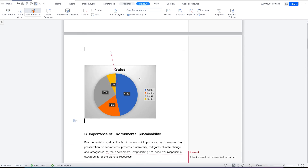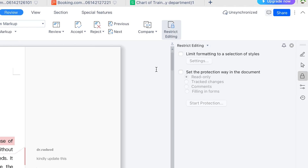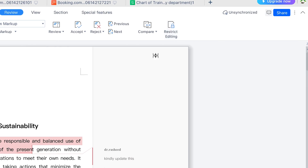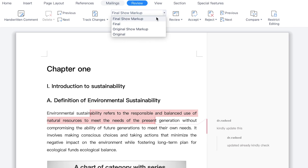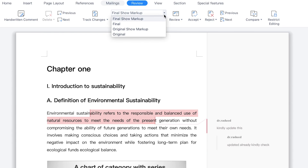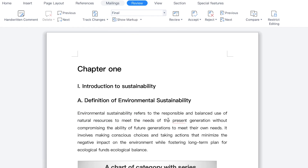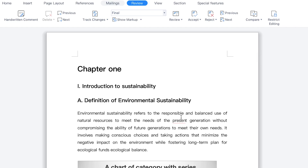One last thing is you can restrict editing from here. Once you click on this, you can restrict who can edit — you can set protection to limit the number of people who can edit or have access to the document. If you want to set restriction, you can set it; if not, you can remove it. You can also show all markup from here — final show markup, final, original show markup, or original — and it's going to revert to the original document. Once you finish reviewing what your supervisor has edited, you can go ahead and show the final version without the markup, so you'll just be able to see the final corrected version of the document.